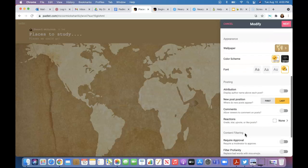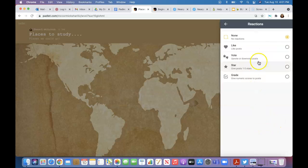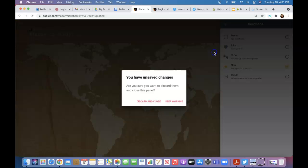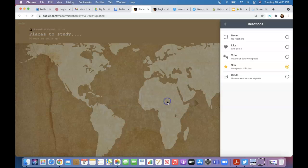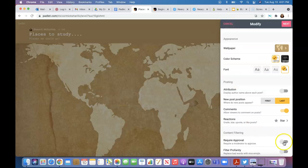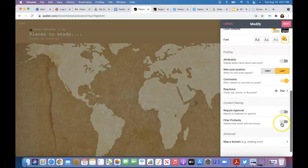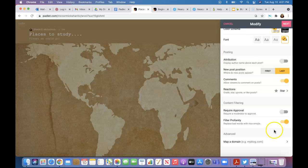There's different options: you can allow comments, reactions, whatever you want to do—likes, dislikes, votes, stars, things like that. I guess you might want to star places you'd want to go. Depending on how old your students are, you might want to filter profanity. I always just click it just in case somebody accesses it. Now you're ready to start posting.